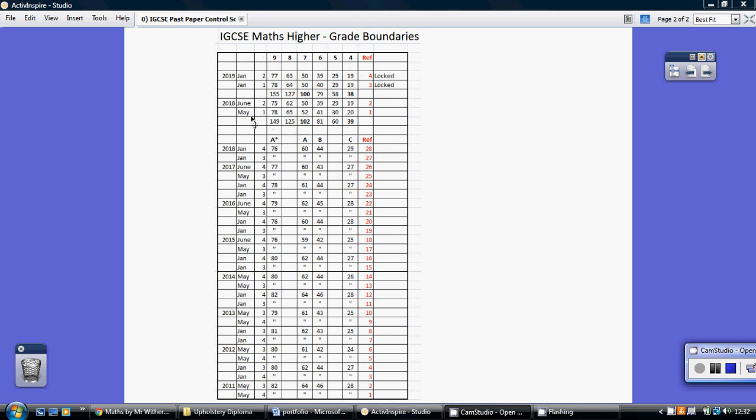So we have the two papers, both of them are calculator papers as you know, both of them out of 100 marks. So last summer for example you had to get on paper 1 78 for a 9, 65 for an 8, 52 for a 7 and so on.